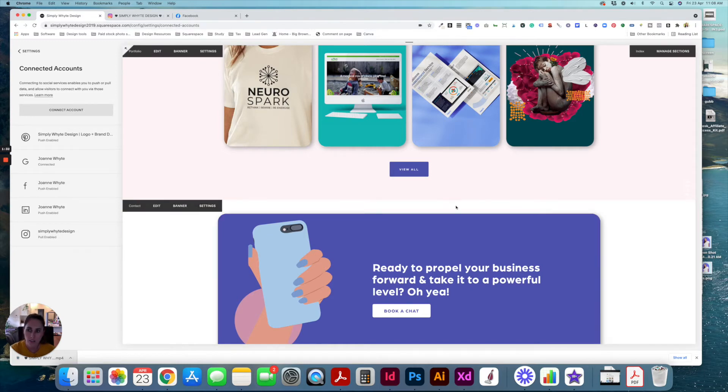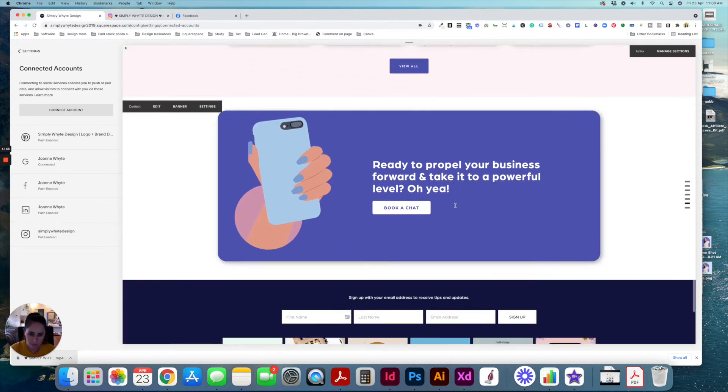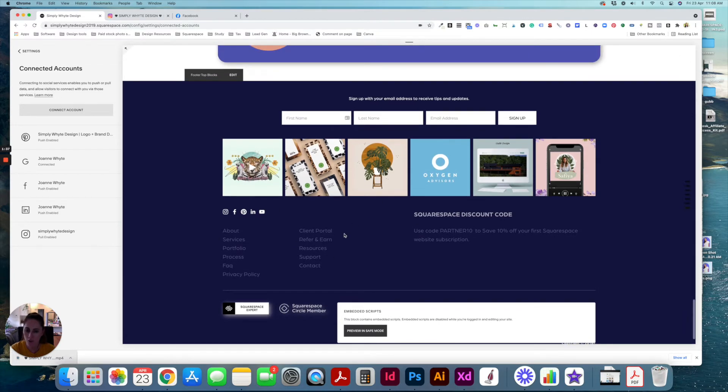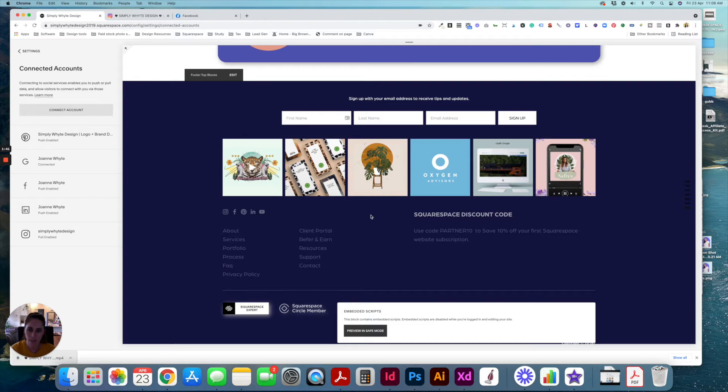Once you've done that, just go through your site and check anywhere that you have any social media blocks or any social media links that everything is set up correctly.